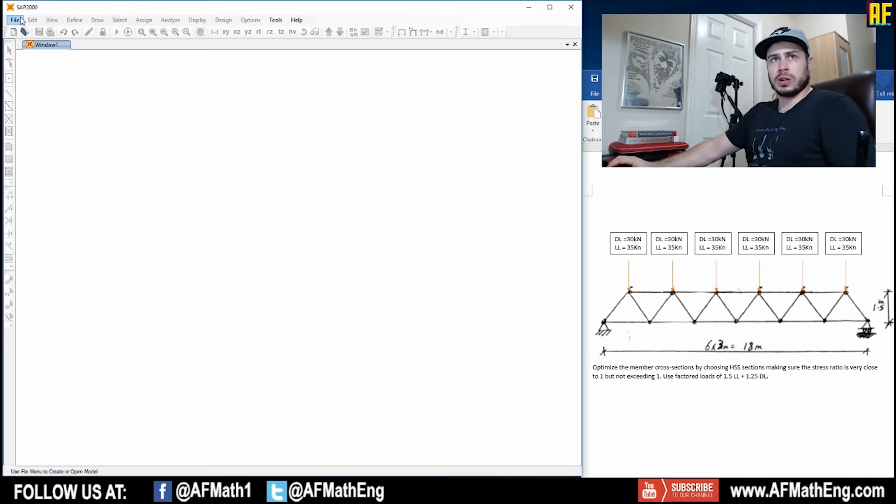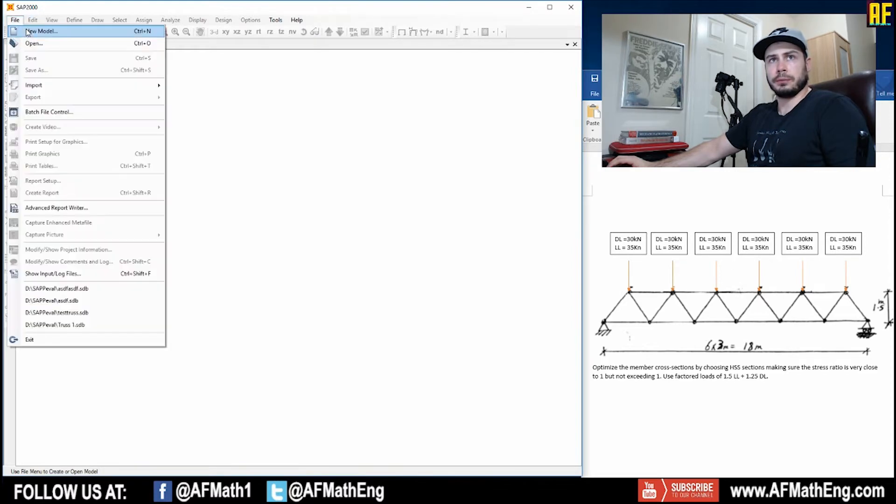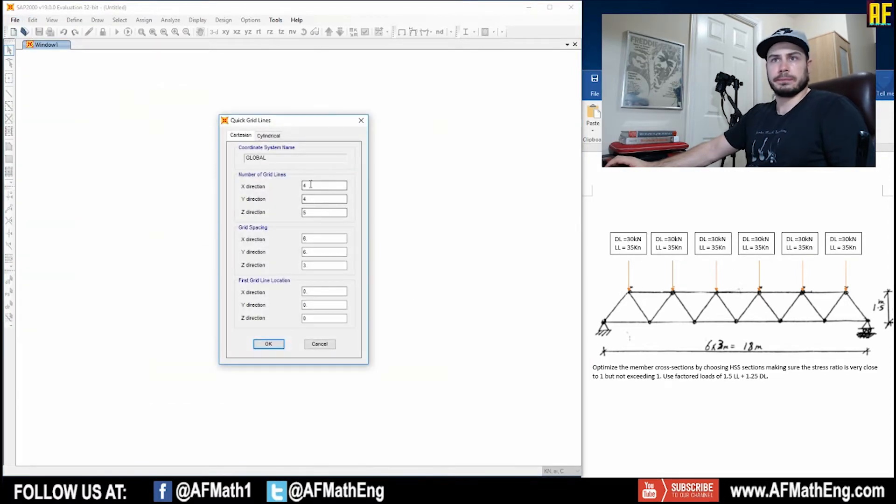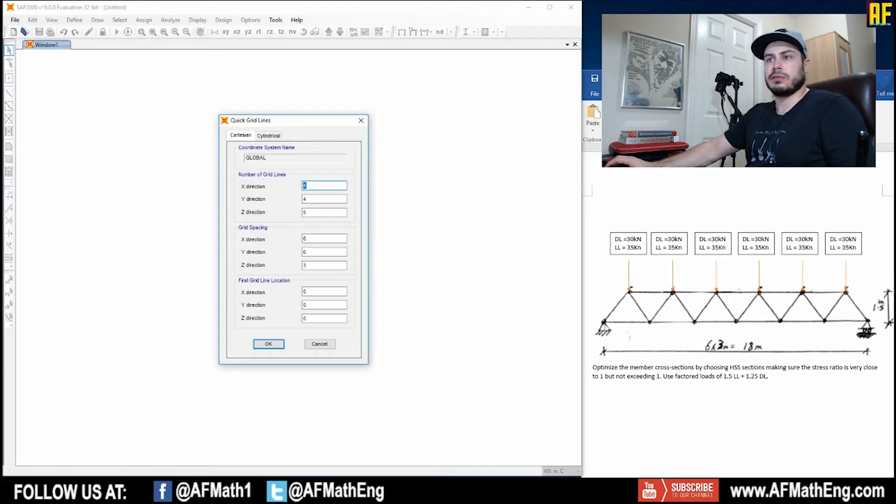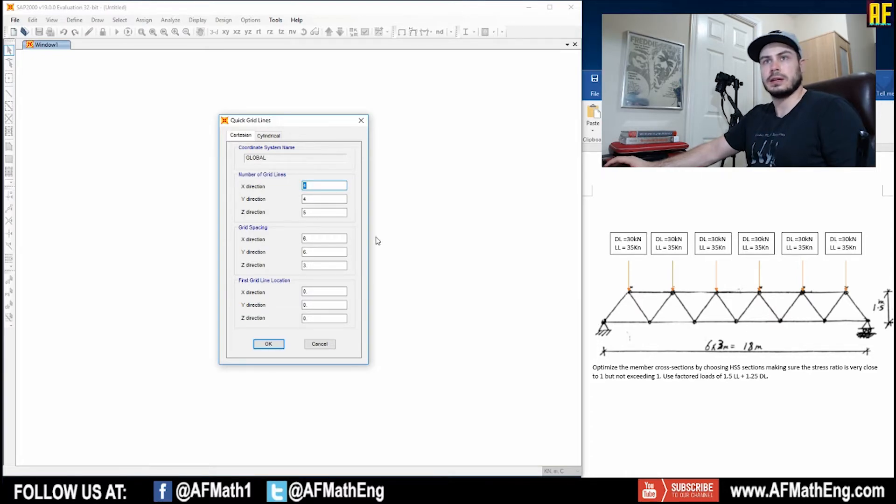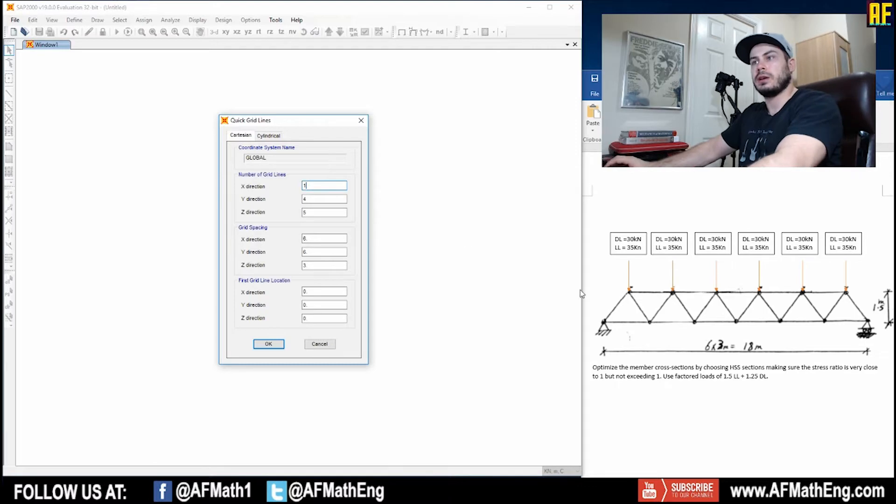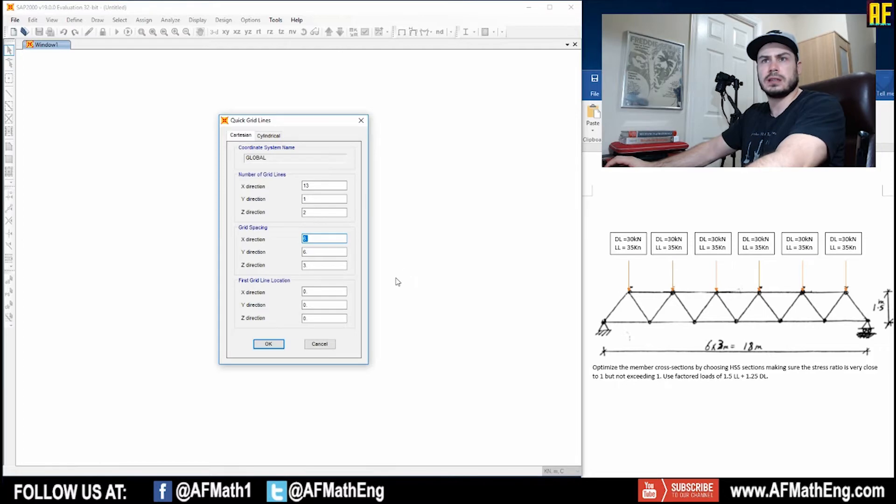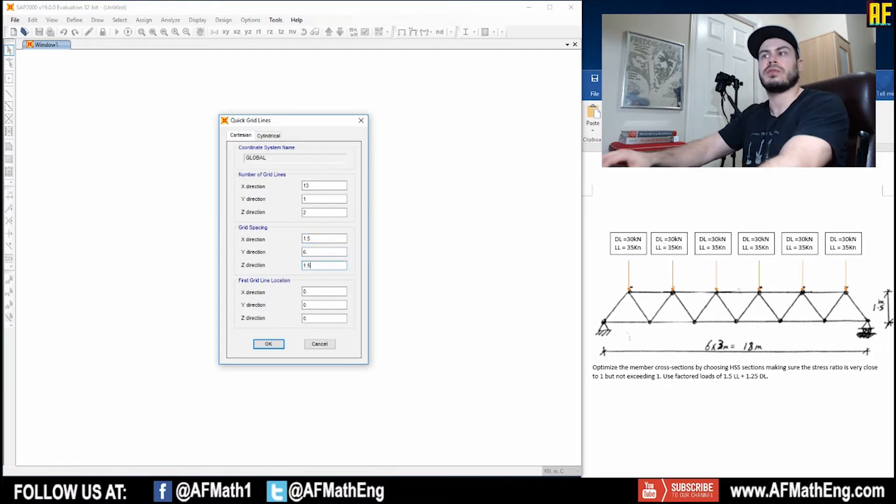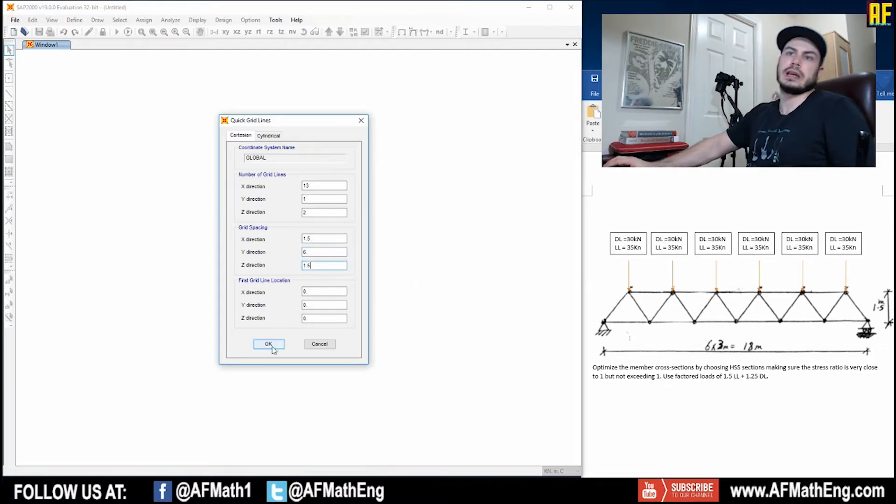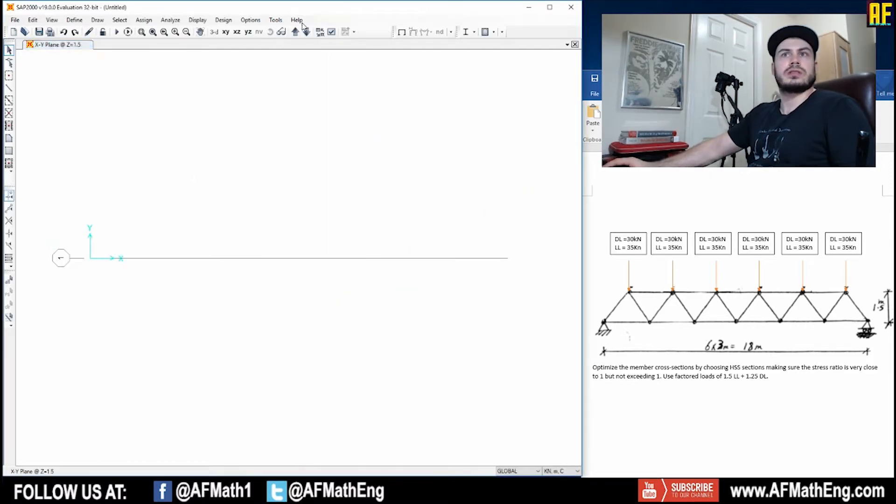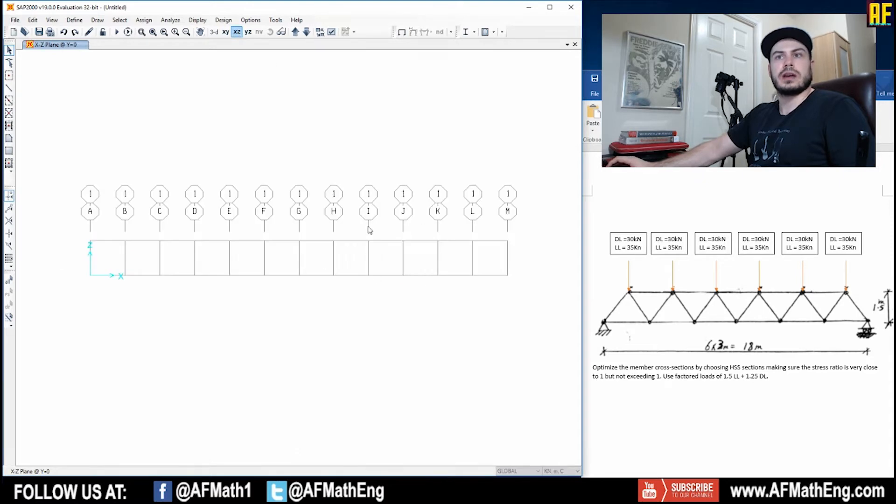We're going to start by going to file new model. We're going to go to grid only. So for the grid line, we have 13 grid lines. We have two grid lines in Z and only one in Y. For X, we have 1.5 spacing and 1.5 spacing for Z. Let's go to the XZ plane.